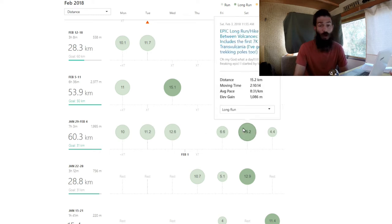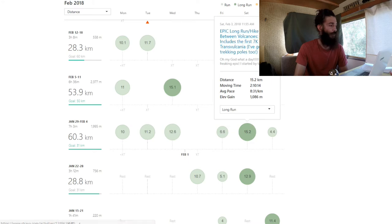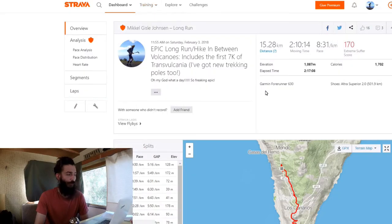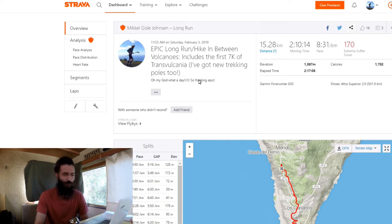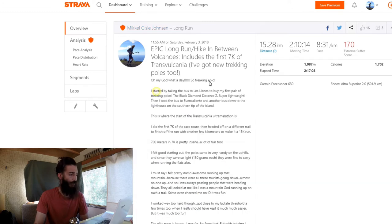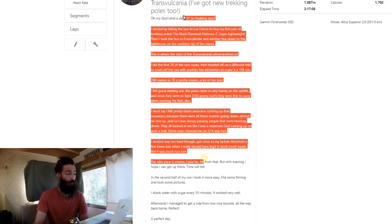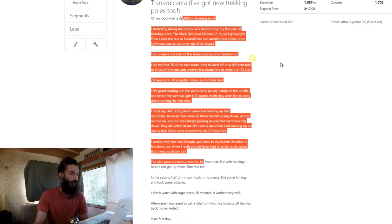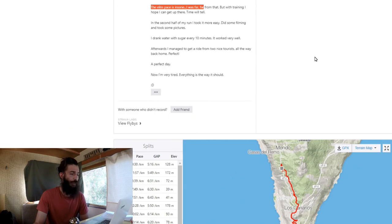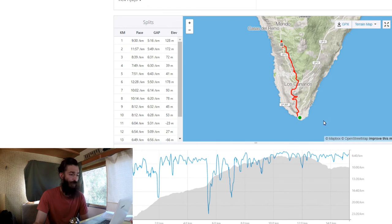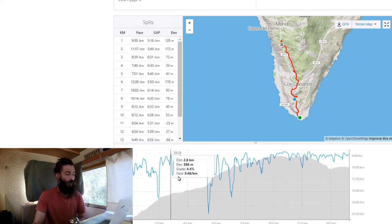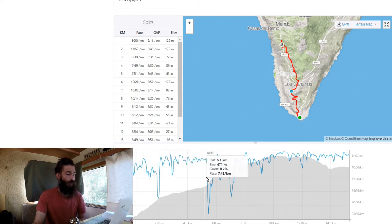Then the weekend, here's the epic long run hike. It was a fair bit of hiking in the uphills. In between volcanoes, includes the first 7k of Transvulcania. I got new trekking poles too which were really cool to use. You can go on Strava and follow me, my name here is Mikkel Gisleonsen, and you can read my report from the run.